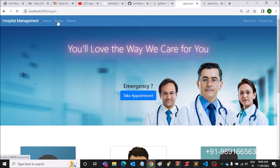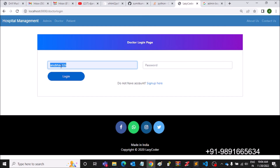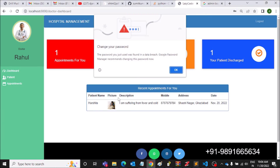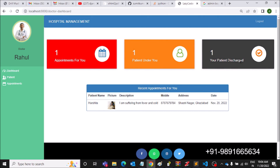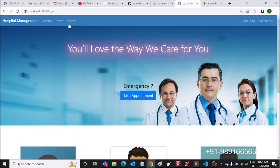Let's log out and check the doctor's panel one last time — Rahul126. Now 'Your Patient Discharge' equals one. This is the incredible thing you can do with Django. It's very simple — when you check the code you'll find it really straightforward if you know Django.